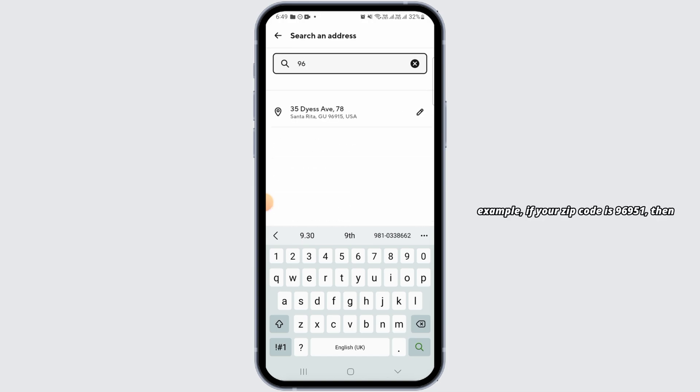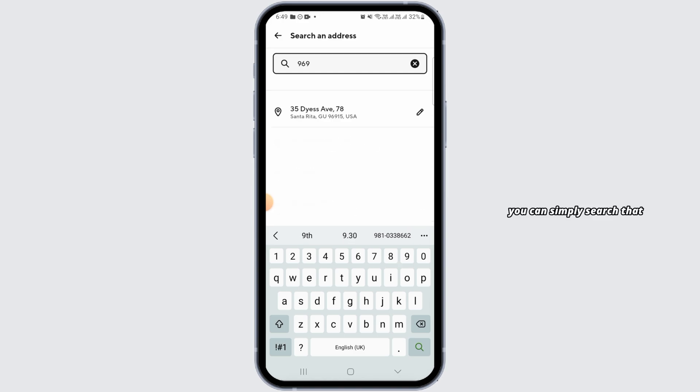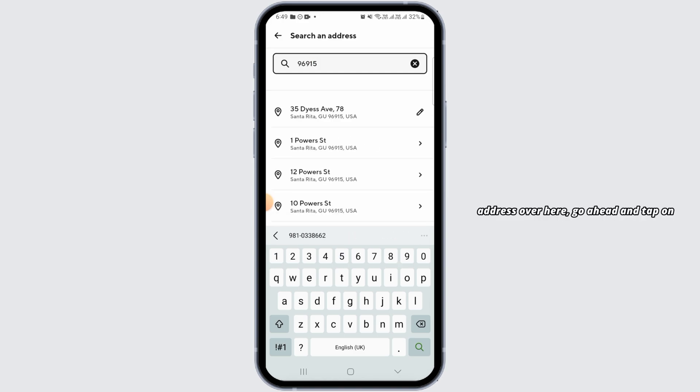For example, if your zip code is 96951, then you can simply search that. Once you find your address, go ahead and tap on that.